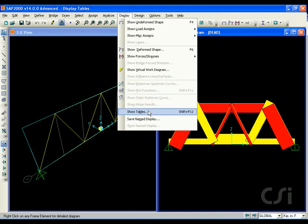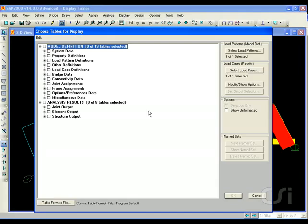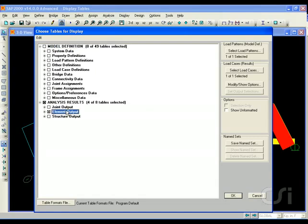Click this command and the next form shows that we have numerous tables available for this model. This example will focus primarily on the analysis results, so check the element output option and click OK.